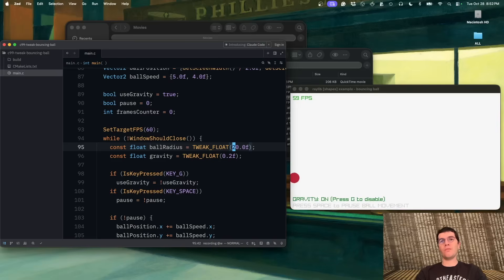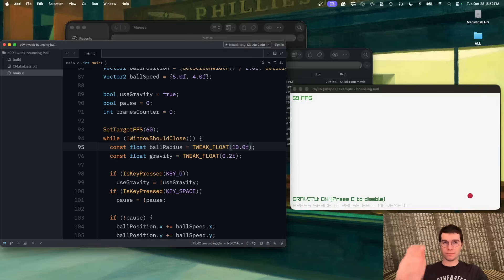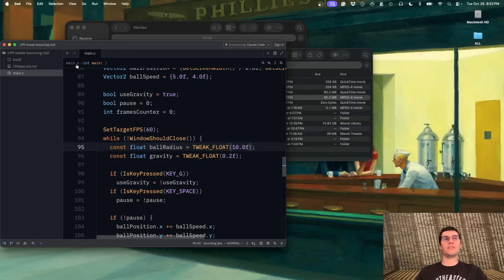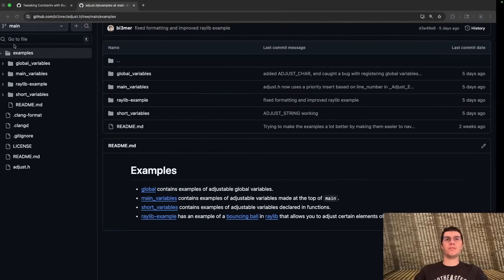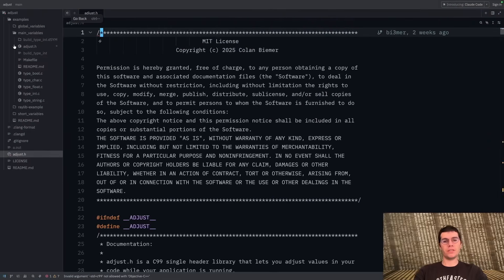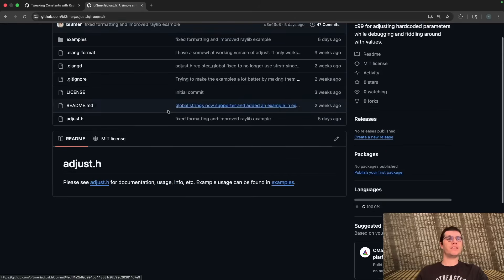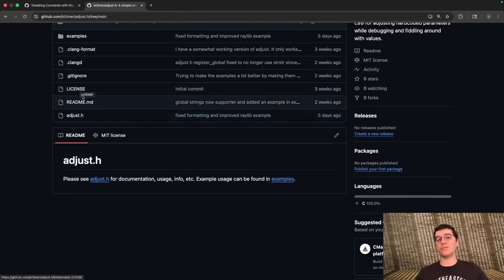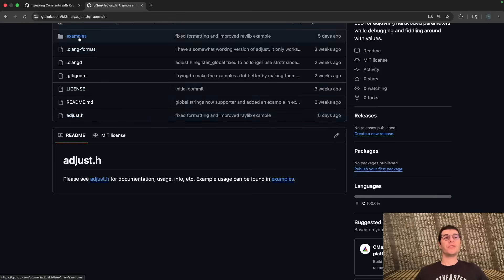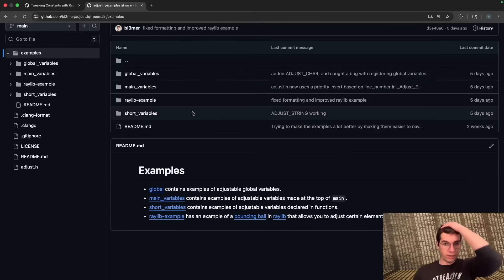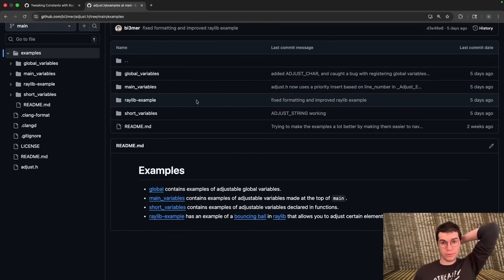That's the basic idea of why adjust.h is cool. There's a fun little bug in the simulation — if I make it small it's going to fix itself. So let me get over to adjust.h. It's available on GitHub; it's a very simple thing, you just take adjust.h, put it into your project, and use it wherever you want. If you want to see how to use it, there's a bunch of examples we're going to be going through right now.